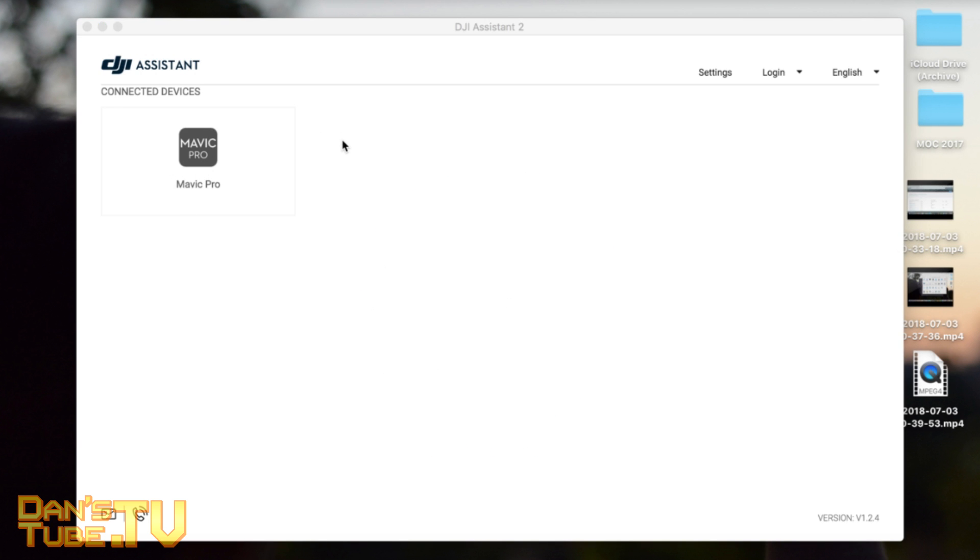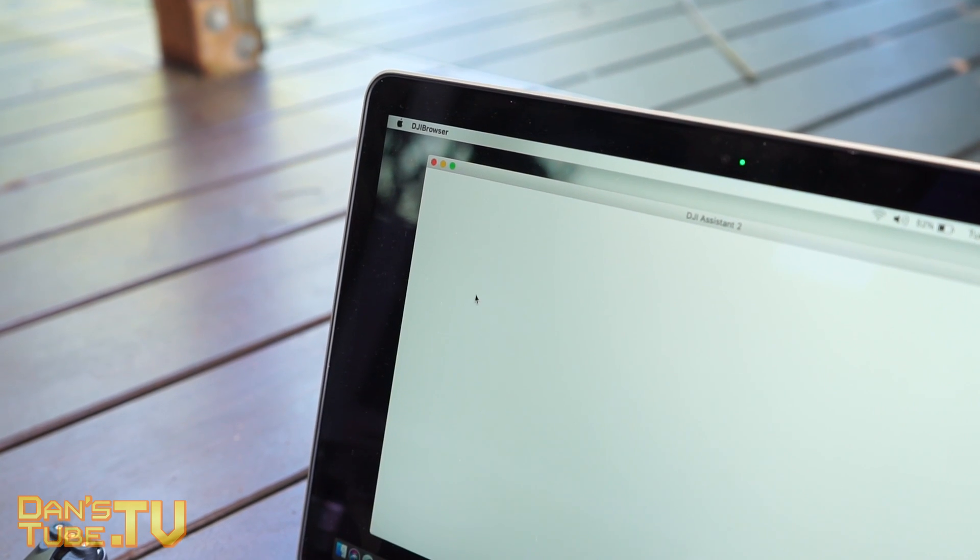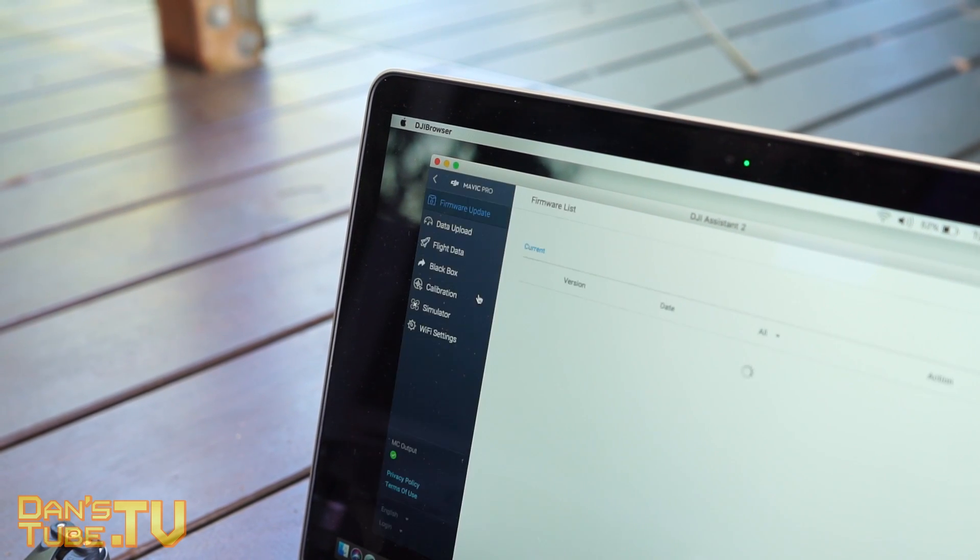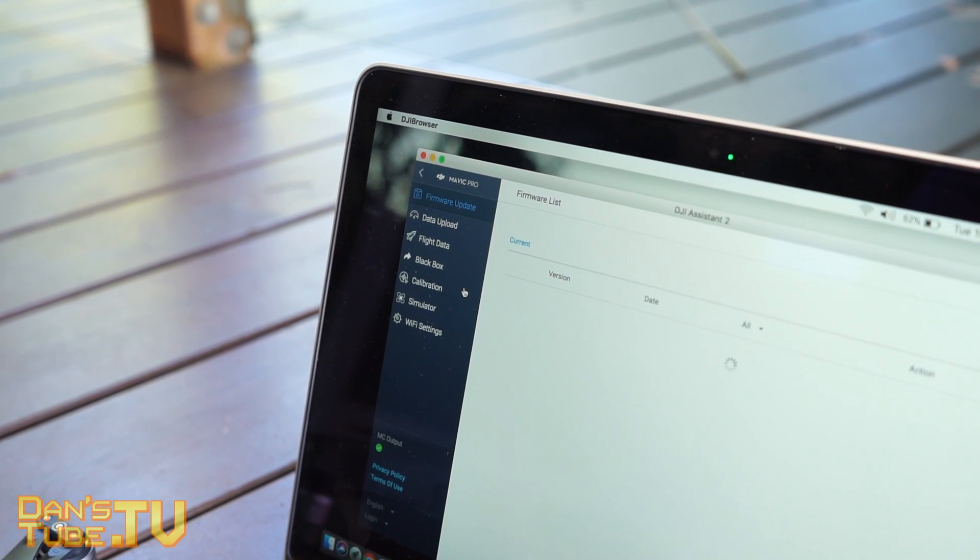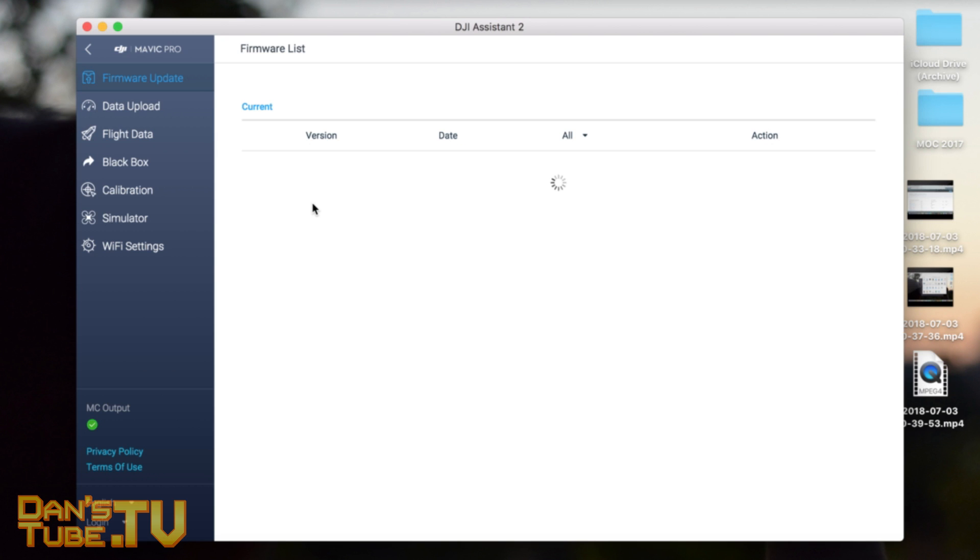It will come up here - connected devices. This same process applies to the Phantom, the Spark, the Mavic Air, or whatever DJI drone you have. You literally just do the same process. When you click on the Mavic Pro,